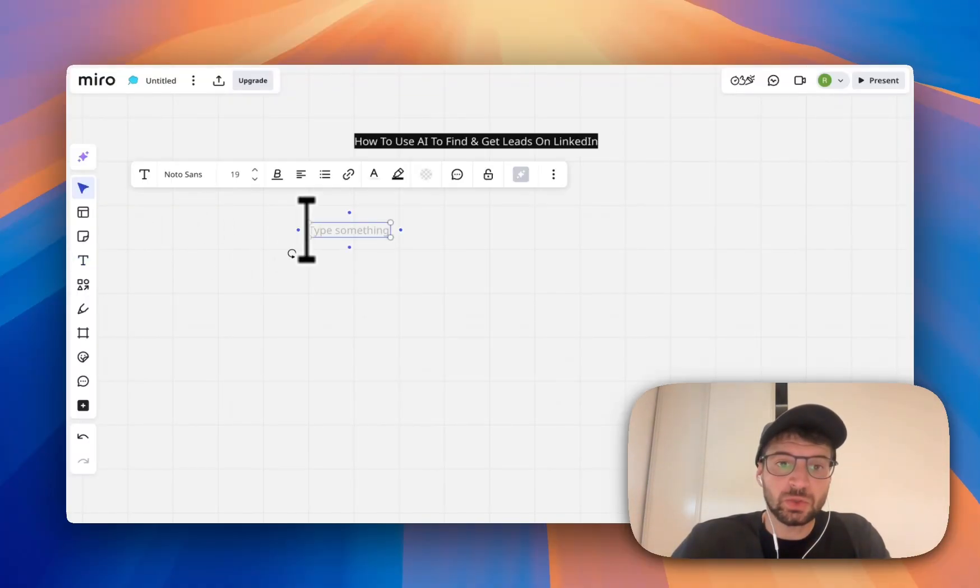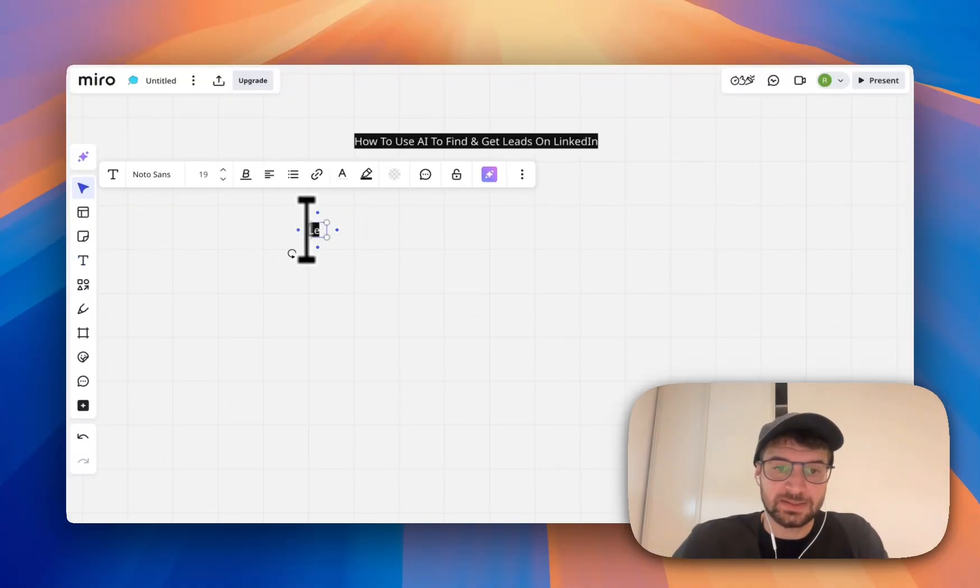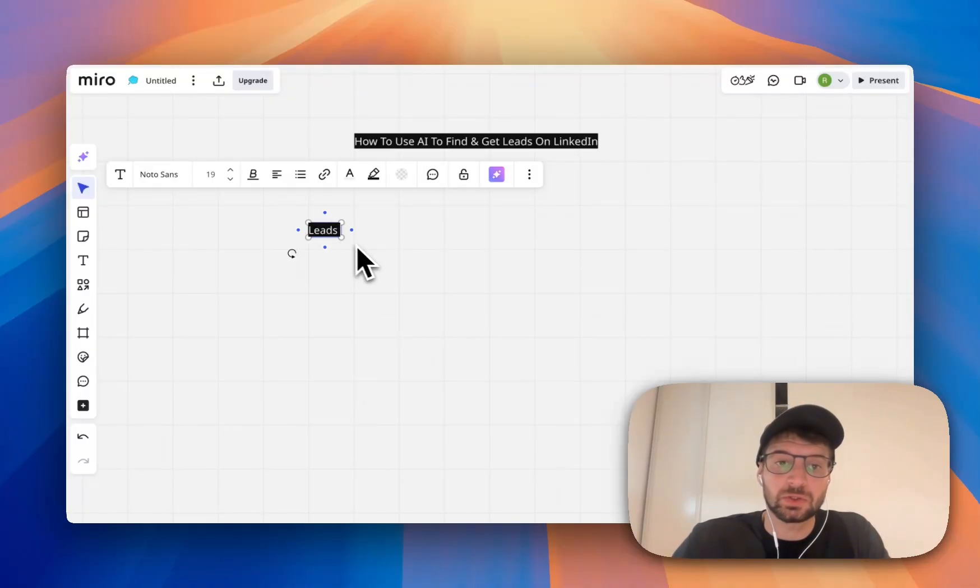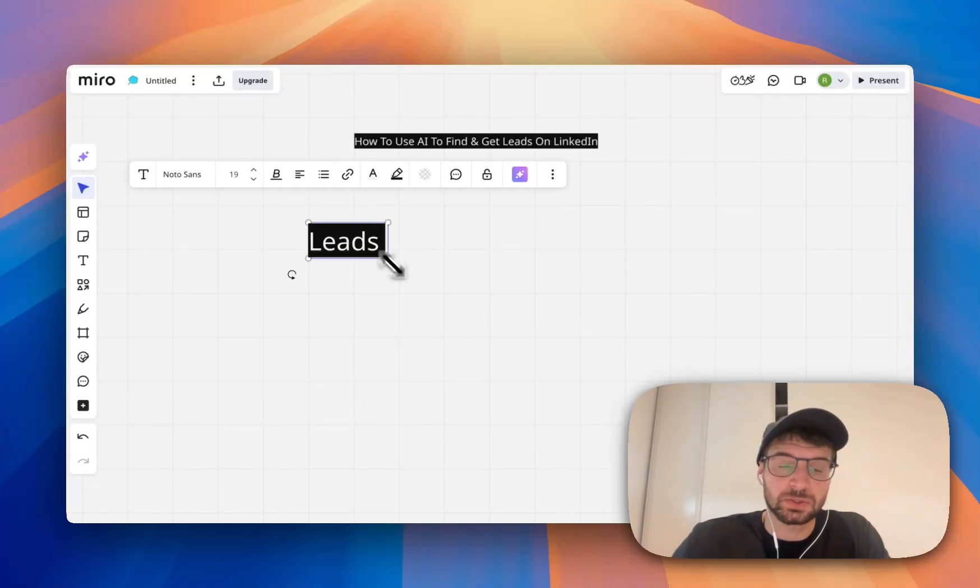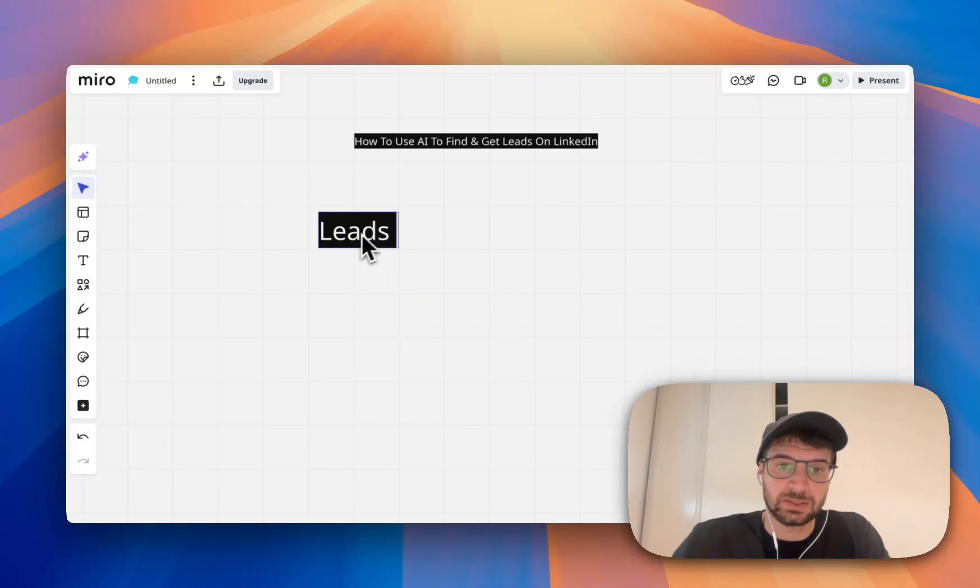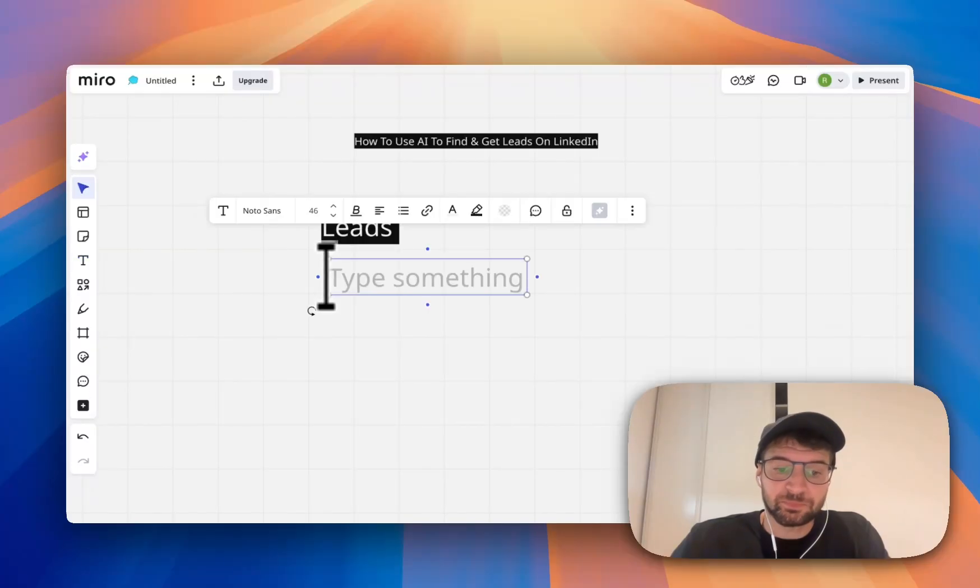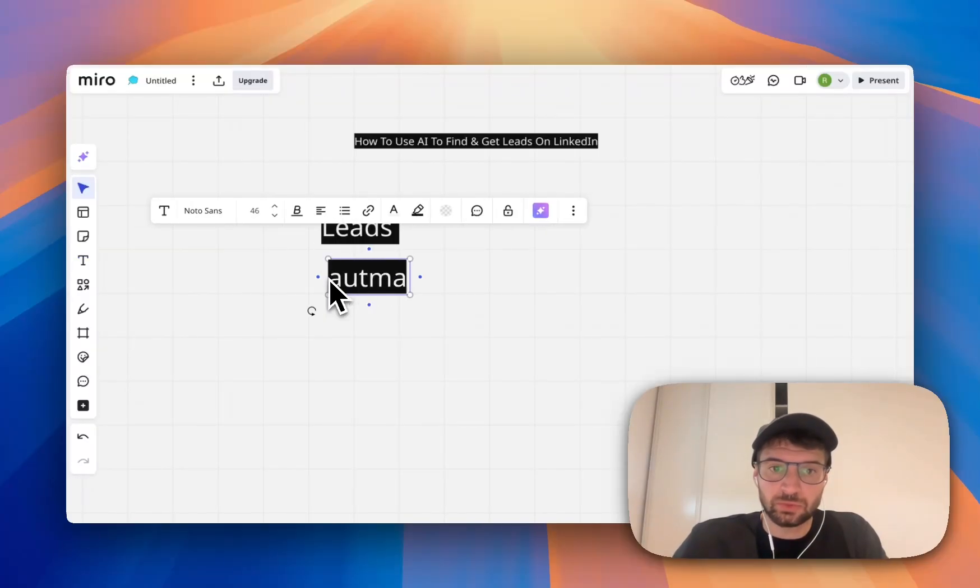Step number one, you need the leads, so the people you are going to contact to close your deals. And then you will need an automation tool.